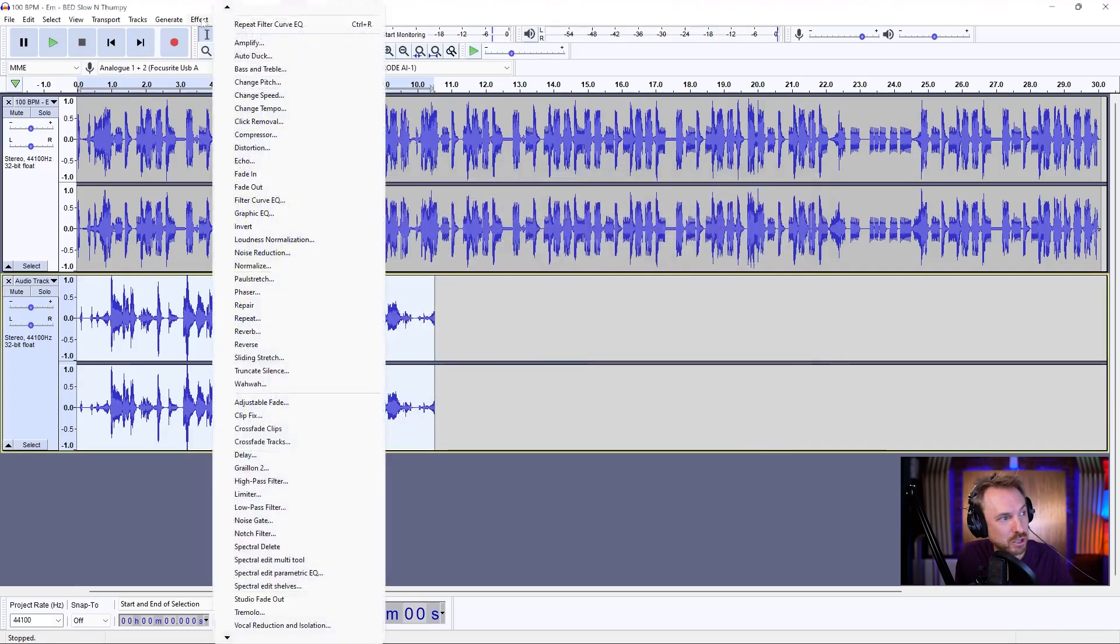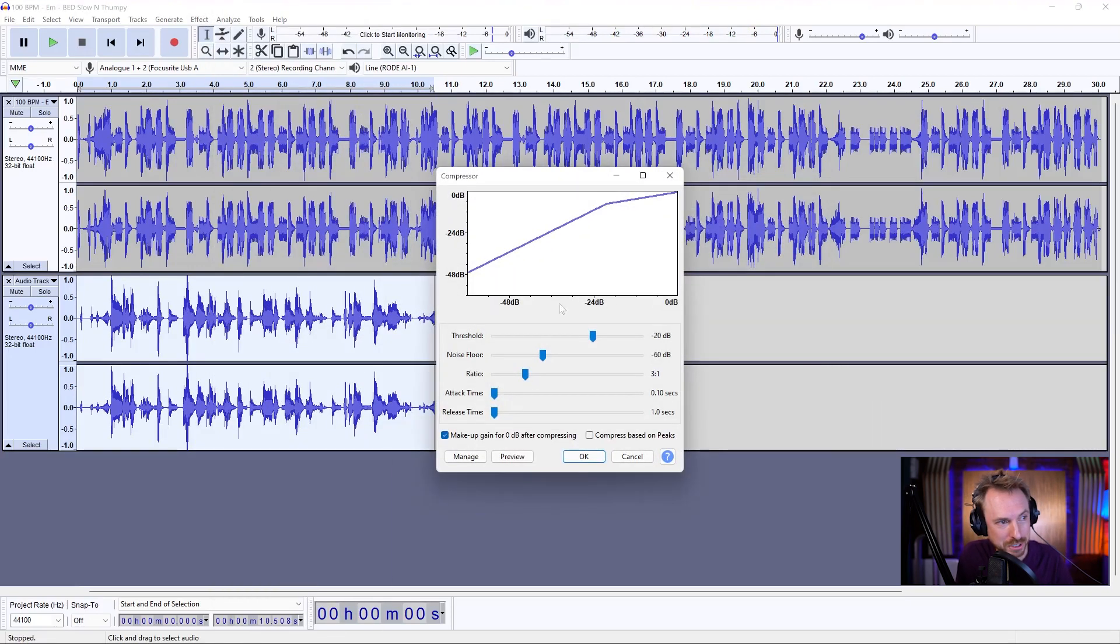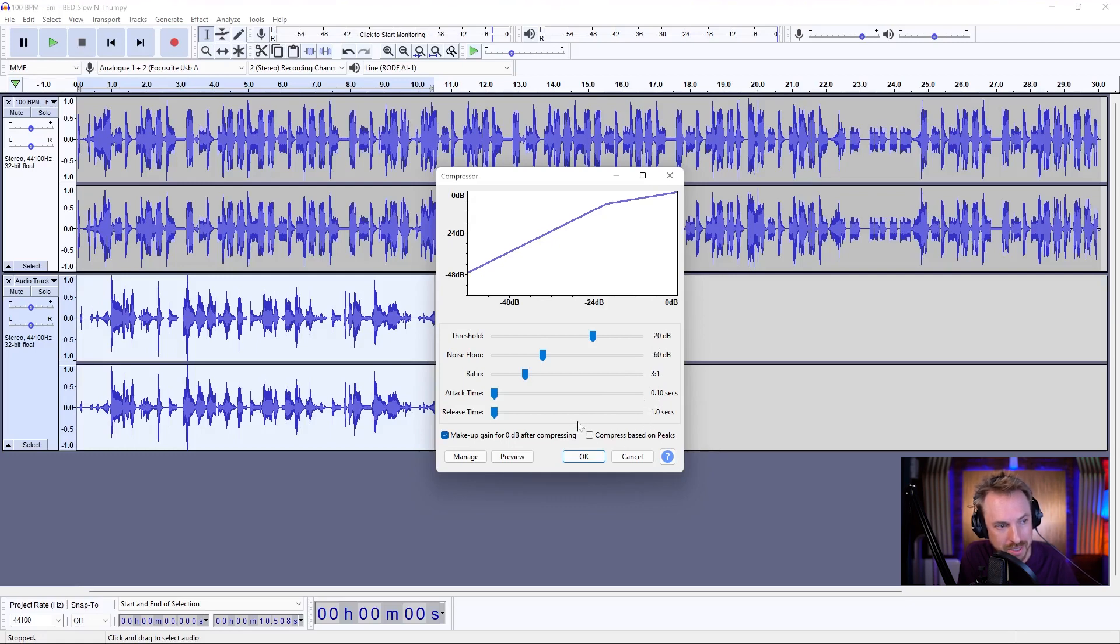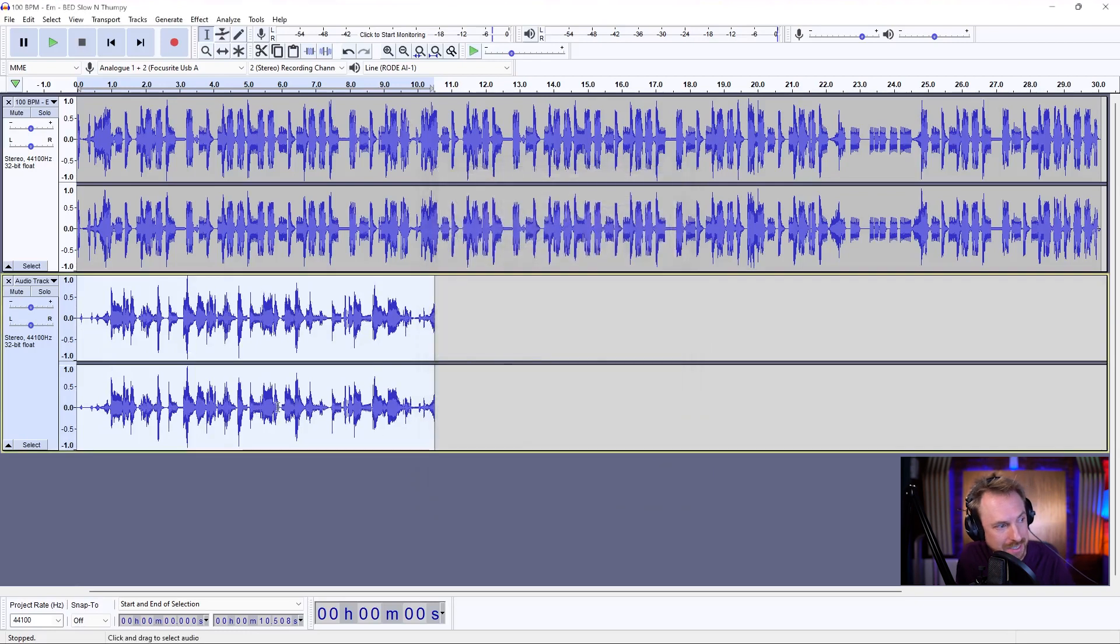Let's go into effect and compressor to really compress these vocals. Everything can be left just like this. Minus 20, 3 to 1 ratio, 0.1 for the attack time, and 1 second for the release time. So everything can be left just like that. Click OK. Let's play back.